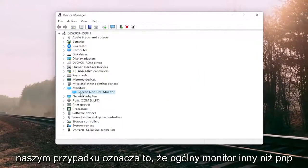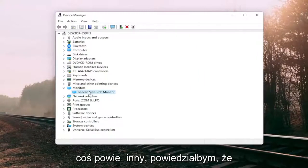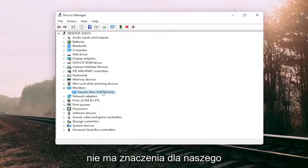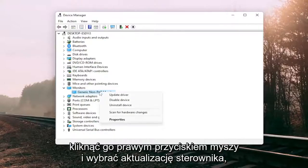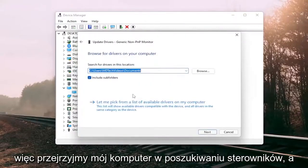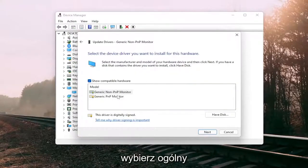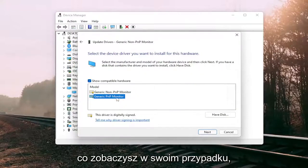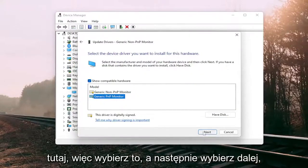You can see in our case it says the generic non-PNP monitor — in your case it will likely say PNP monitor. So right-click on it and select Update Driver. Select Browse my computer for drivers and then select Let me pick from a list of available drivers on my computer. Select the Generic PNP Monitor, which is what you'll see in your case, and then select Next.